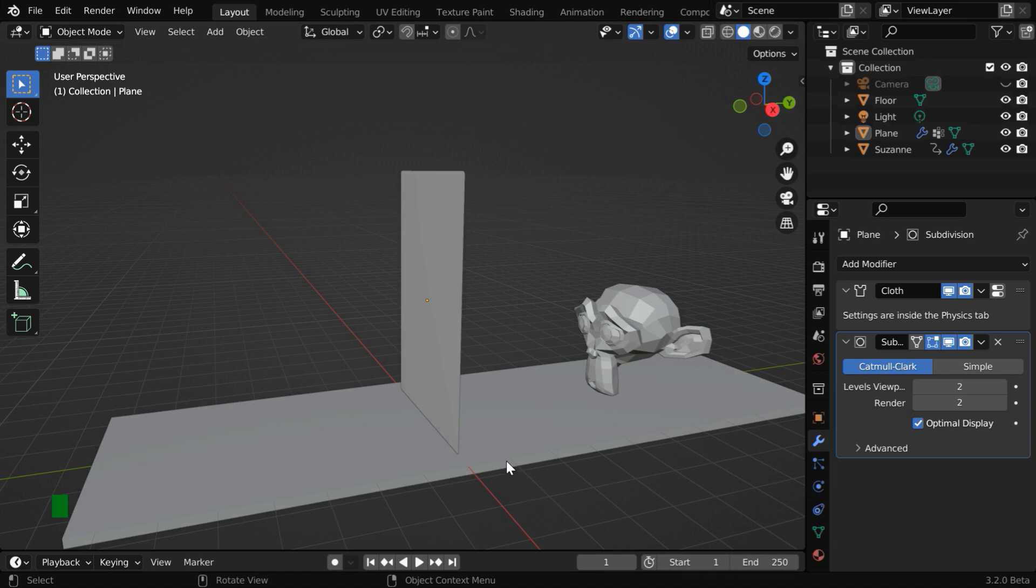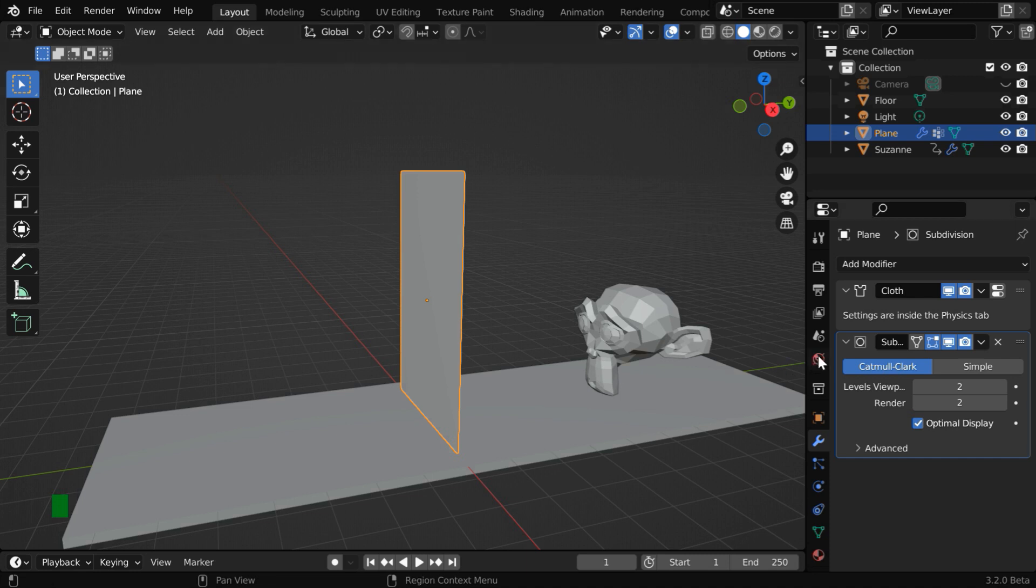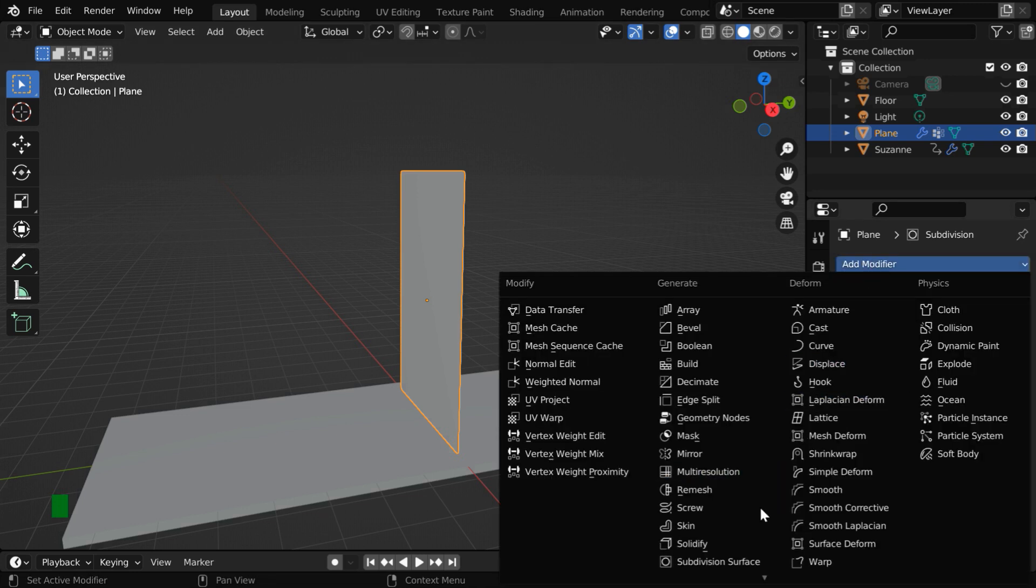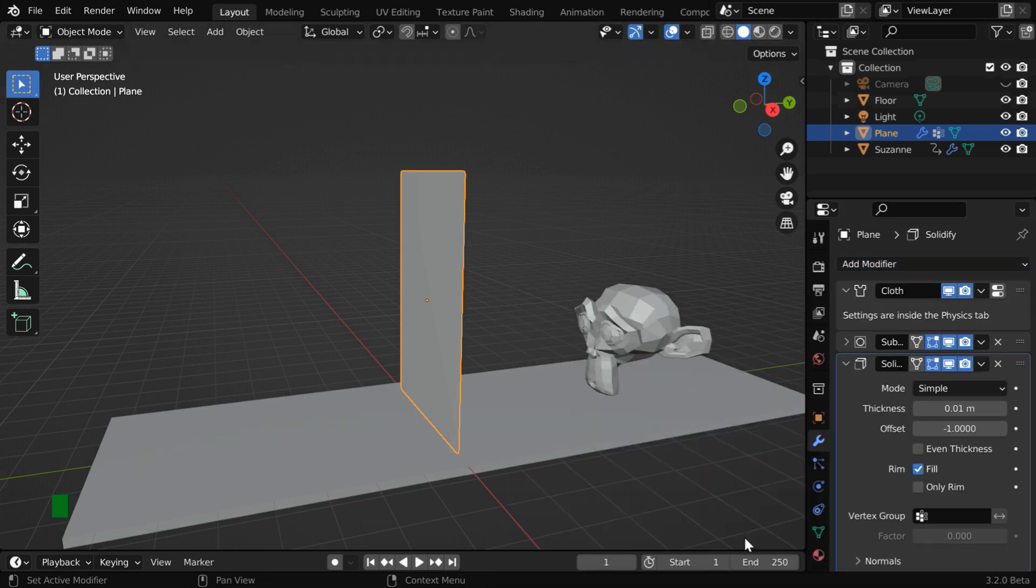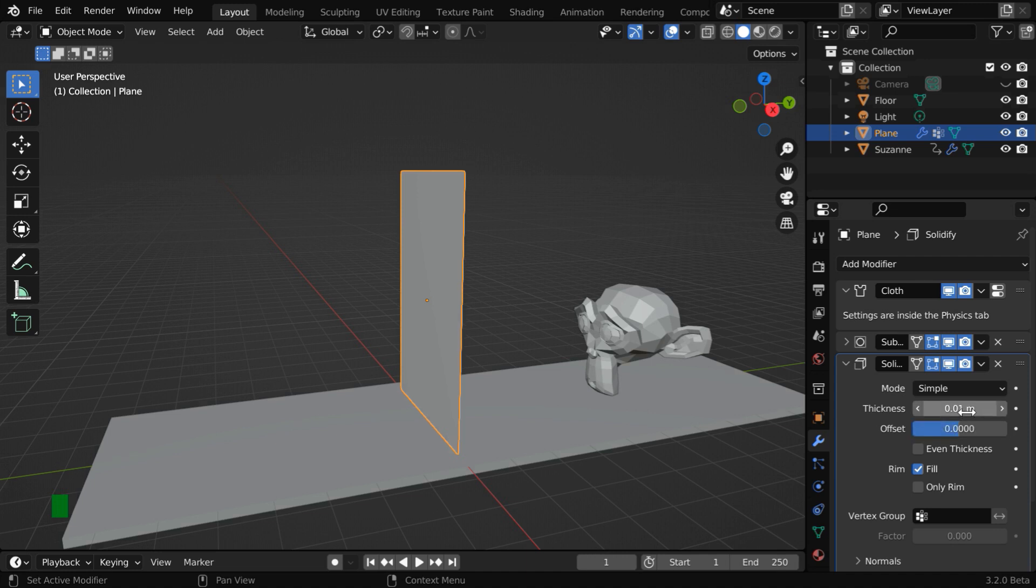Now, we can make some more improvements to the scene. For example, we can add a thickness to the curtain. So minimize this, and let us add a solidify modifier. We'll change the offset to zero, and we have to use a very low value for the thickness.